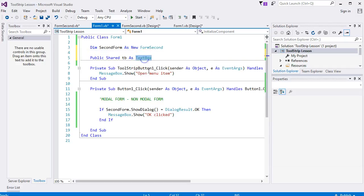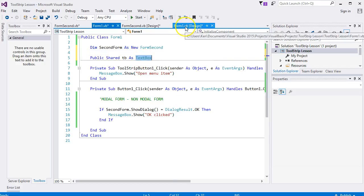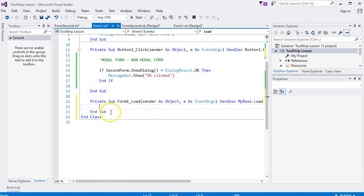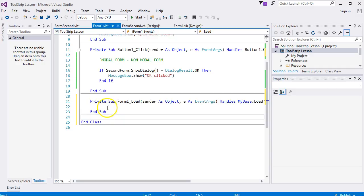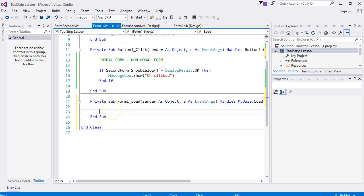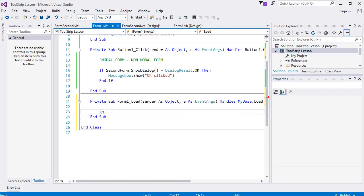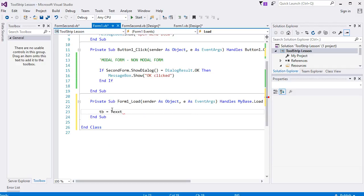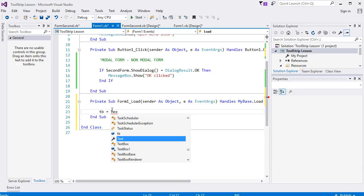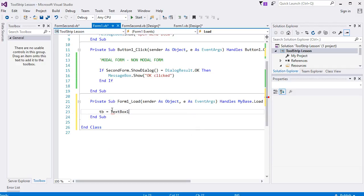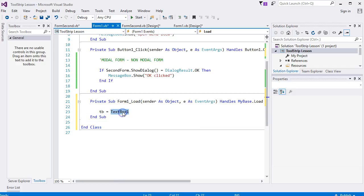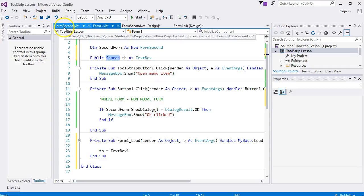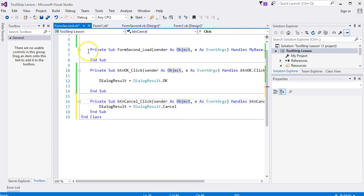We need a specific text box, so double-click anywhere on the form to get your Form Load event. This code doesn't need to go here, to be honest, but we need to assign our specific text box, which is TextBox1, to this variable TB. That assigns our text box TextBox1 to this variable TB, which is shared. Now we can go back to the code for the second form.